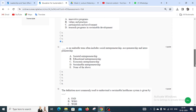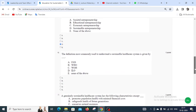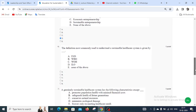Moving to question number five: Blank, as an umbrella term, often includes social entrepreneurship, eco-preneurship, and intrapreneurship. The options are societal entrepreneurship, educational entrepreneurship, economic entrepreneurship, sustainable entrepreneurship, and none of the above. The right answer for question number five is D — sustainable entrepreneurship.